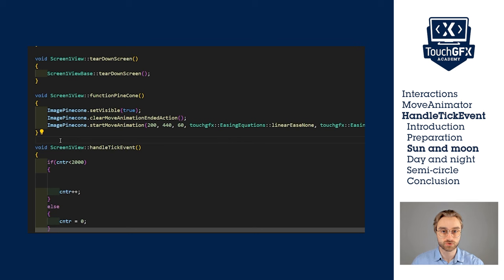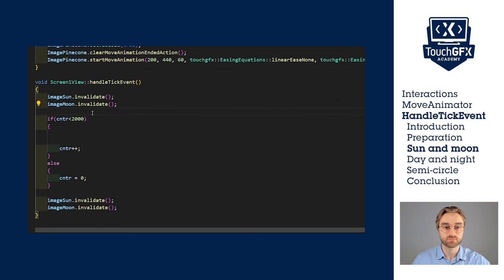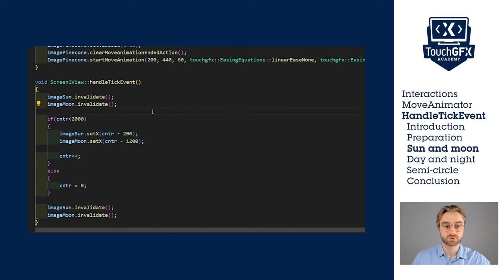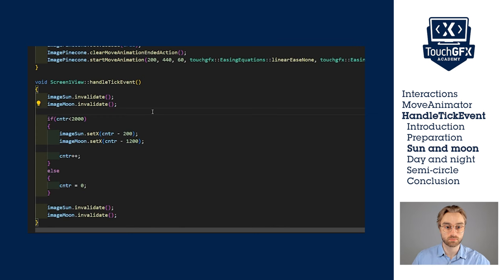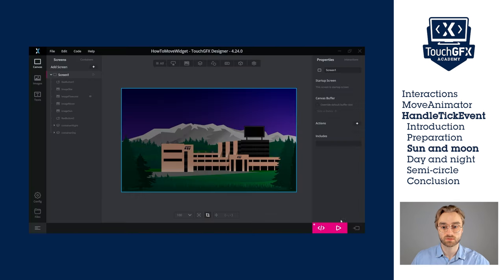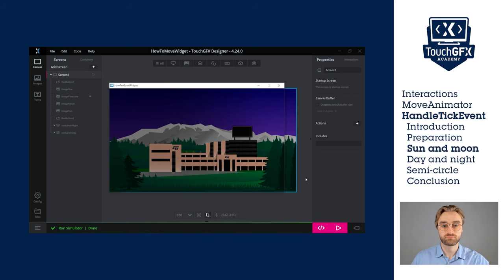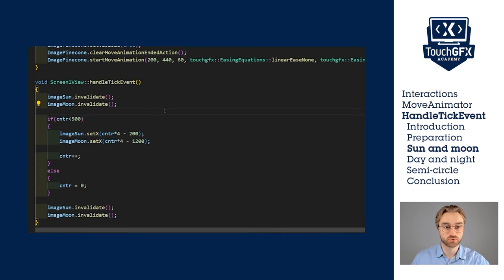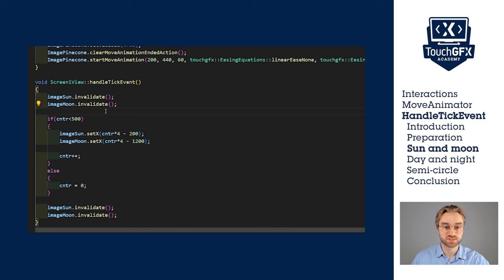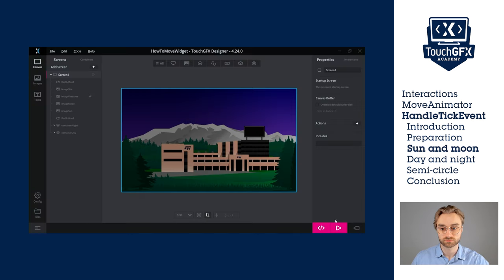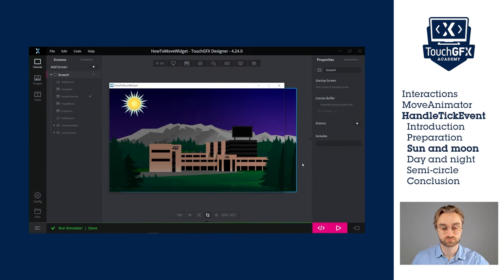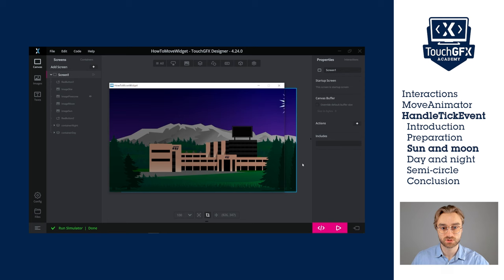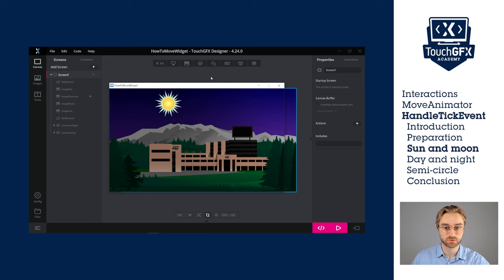Now we have to set the position of the sun and the moon based on the value of the counter. First, we will invalidate both images at the beginning and at the end of the function. Now we will modify their position using the setX method. We offset the sun by 200 because it starts outside of the screen, and the moon by 1200 because it has to come once the sun has crossed the screen. Let's see the result in the simulator. It's very slow, but it seems to work, so we're going to fix that. This time we'll use a counter of 500, but we multiplied that value by 4. This way we get the same behavior, but it's 4 times faster. Now we get something much faster. Let's check that it actually loops. Once the moon is gone, the sun should appear amazing.